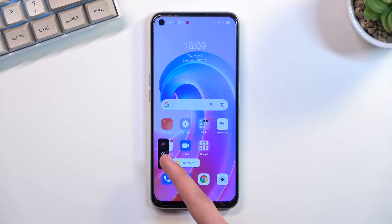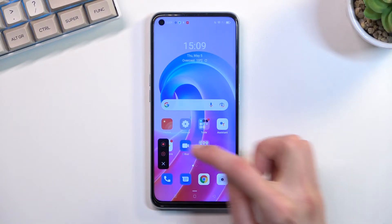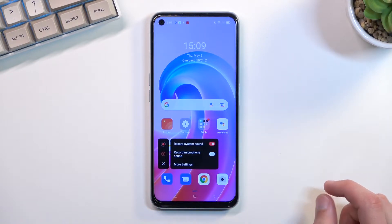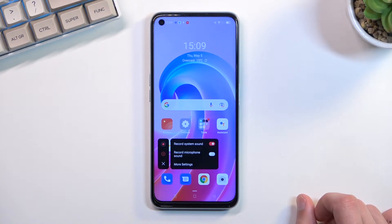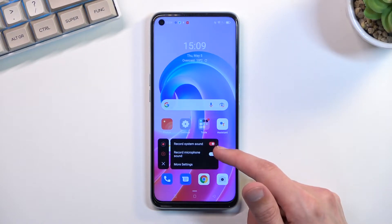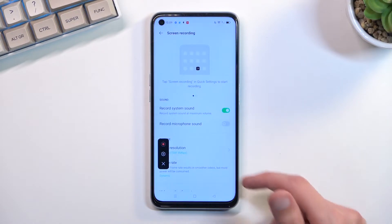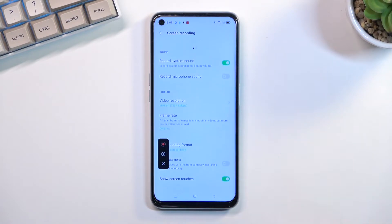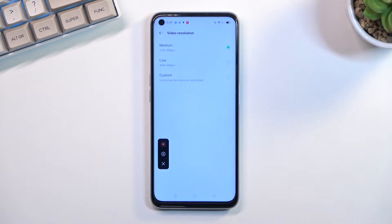Going into the settings, we have quick settings to record system sound and record microphone. You can also select more settings, where you'll find options like frame rates and video resolution, which I would recommend changing.